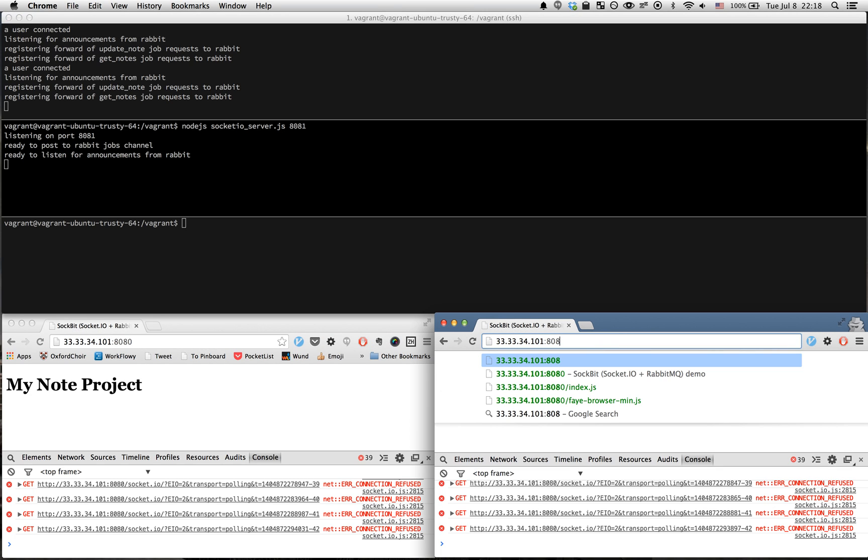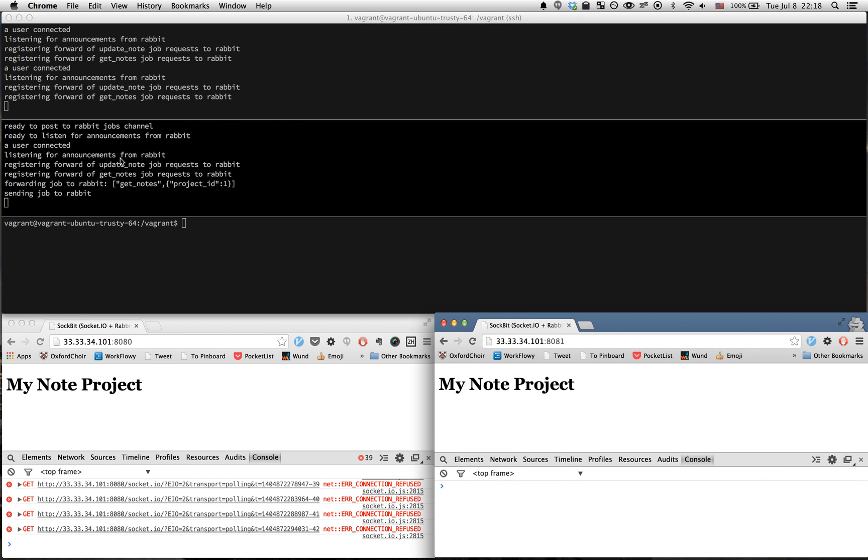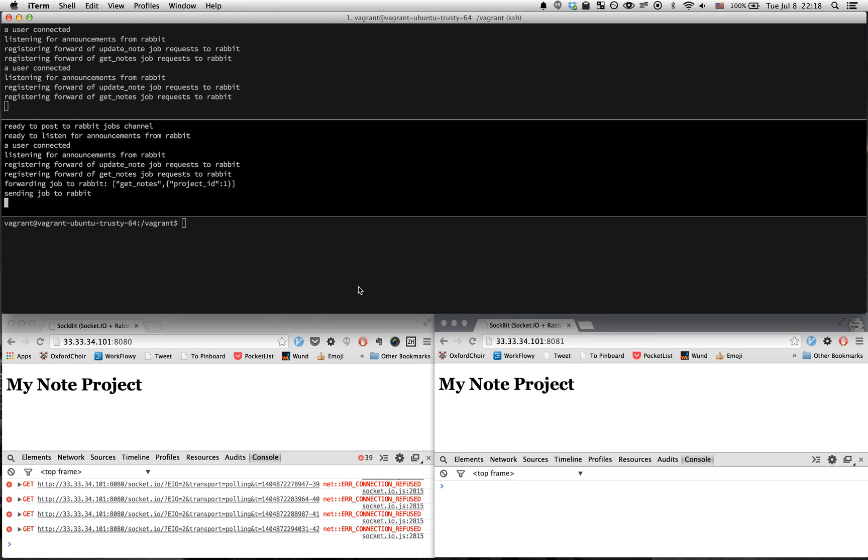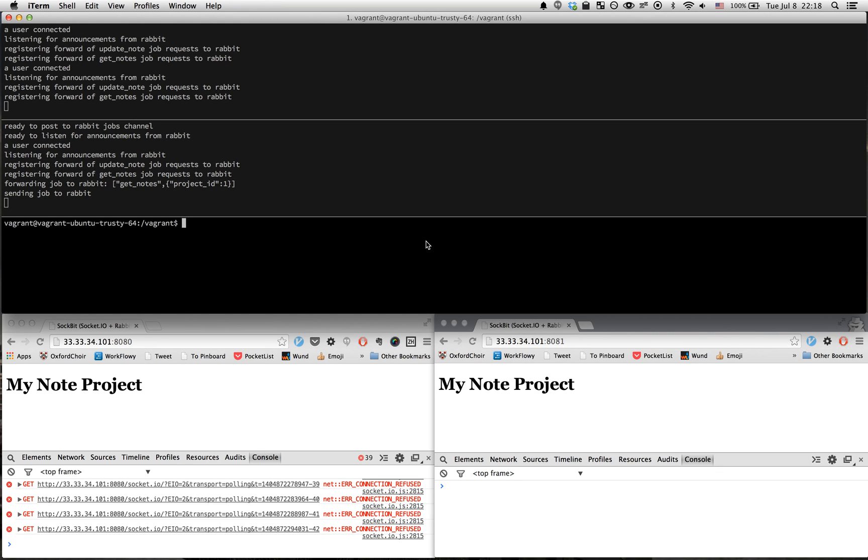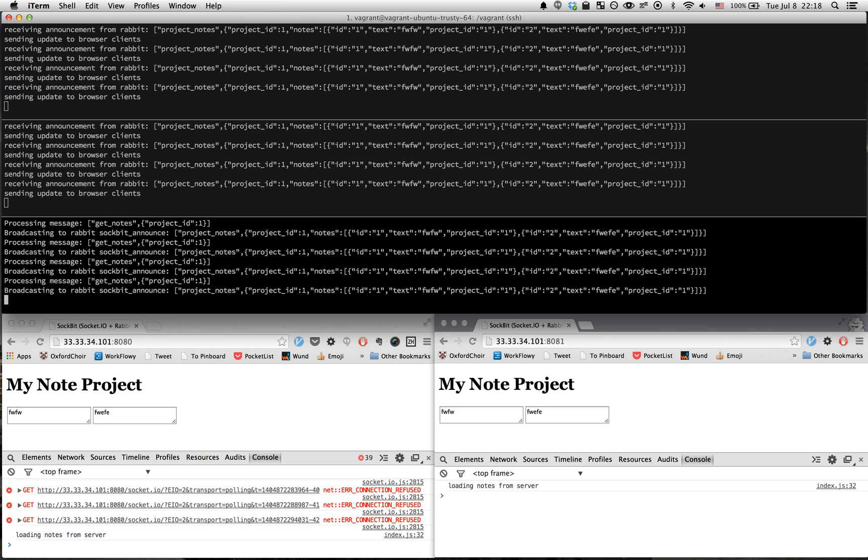I'm going to switch this browser session to connect to 8081. We've already requested the current state of the notes when we loaded the page. The daemon is not running yet, but when we start it, it will respond to those queued requests, and we have the two notes that are in our database.